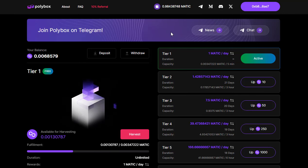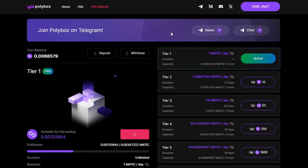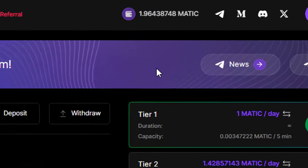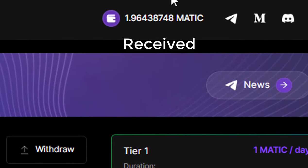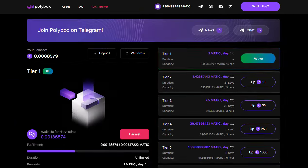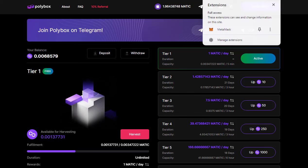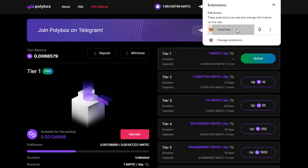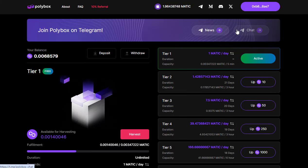Fantastic, as you can see I've received my withdrawal balance instantly so it seems that Polybox is indeed still paying out without requiring any investment.